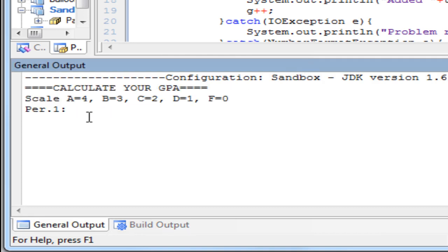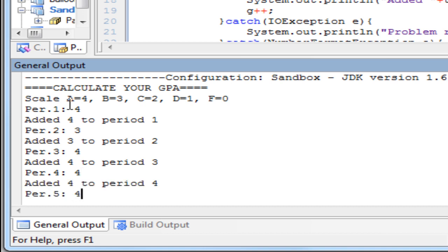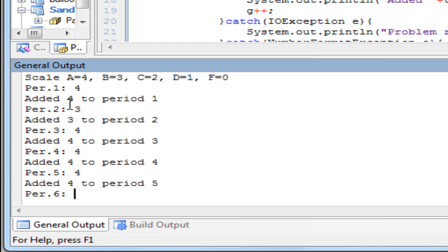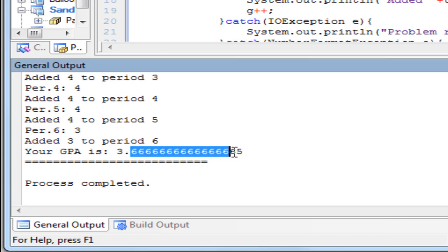And run the file again. Alright, there we go. So period one. We're going to be entering four. Period three. Maybe like three, four, four, four, three. And it says my GPA is 3.6.